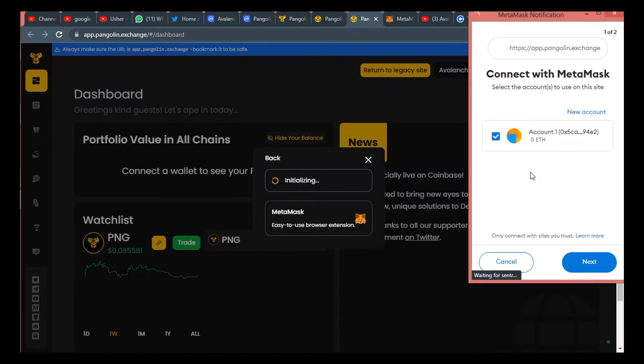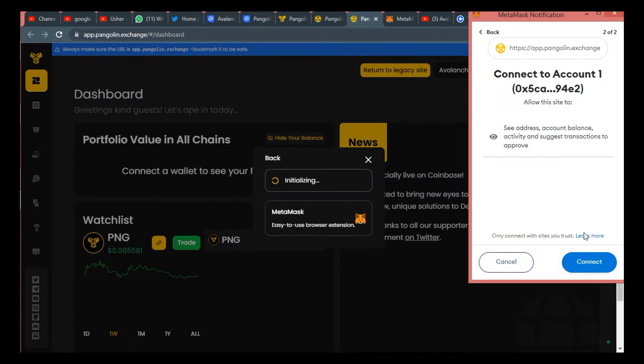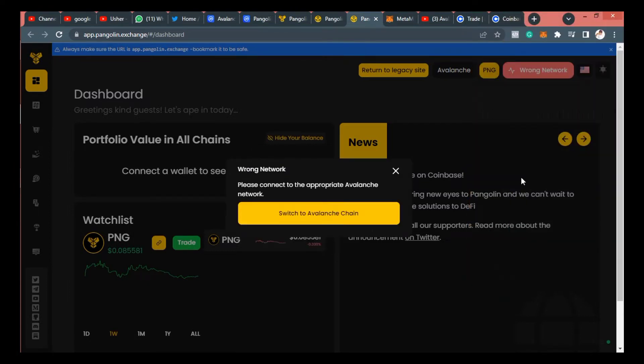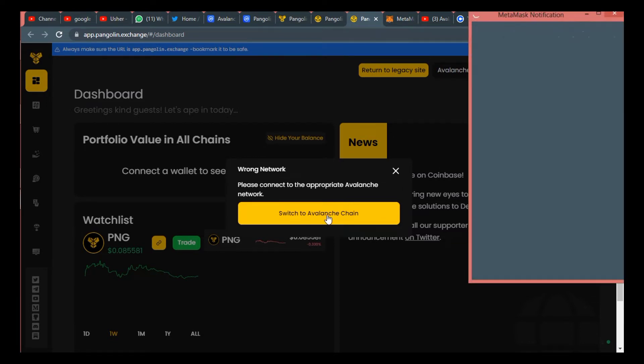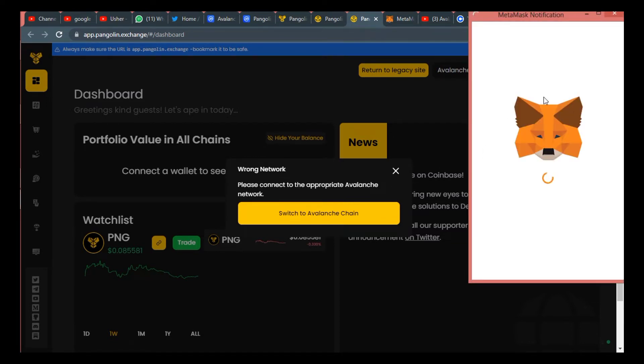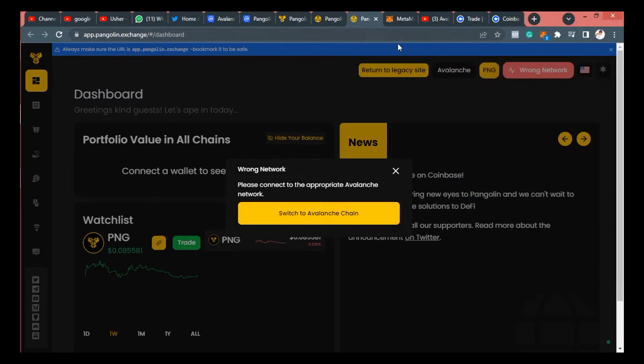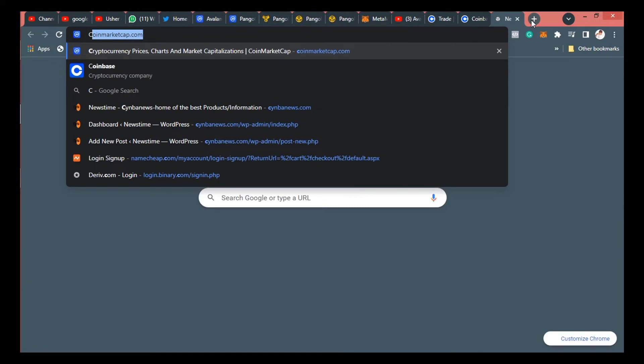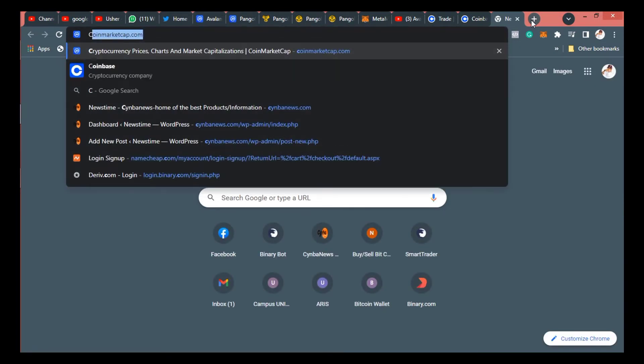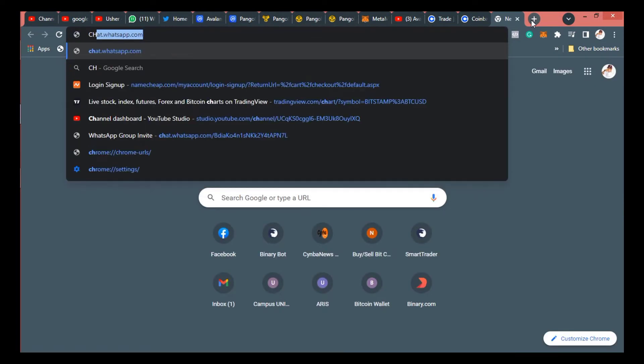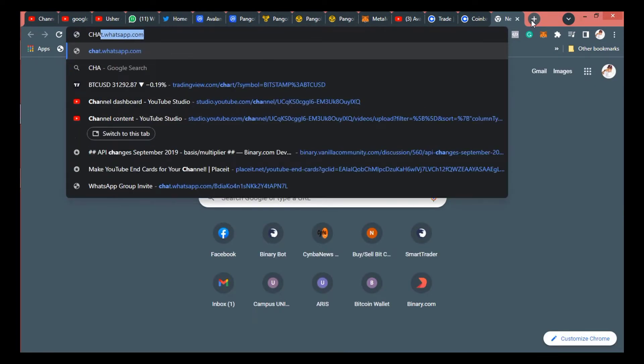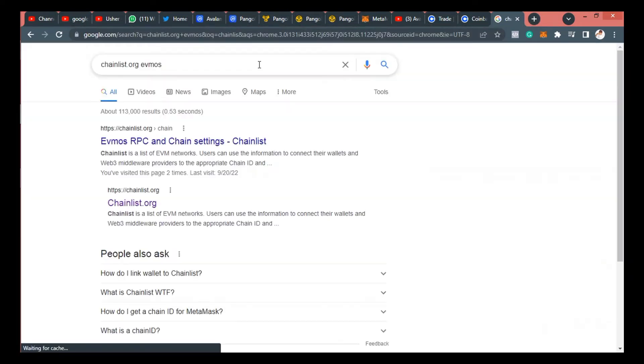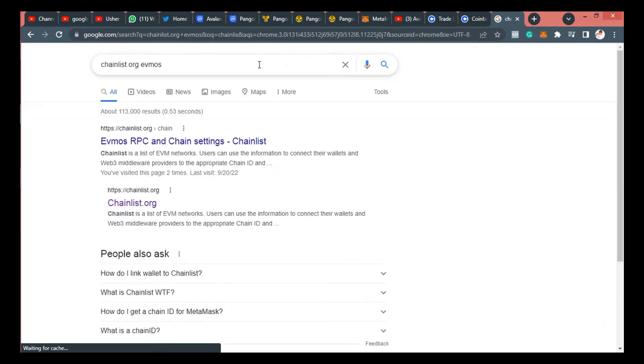Because as you can see, even if we attempted connecting this wallet, it will be connected successfully but it will still prompt us letting us know that it is actually on the wrong network because this particular Pangolin website is launched officially on Avalanche C-chain network. So you have to switch to Avalanche C-chain network. So you have to go to chainlist.org. So don't worry, I'm going to provide all of this link to you in the description of this video.